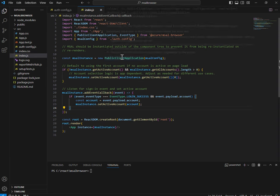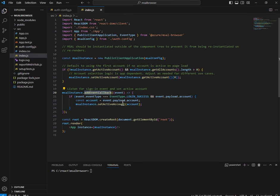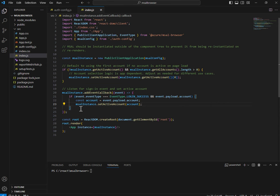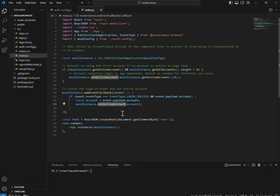Then listen for the sign-in event and set the active account. msalInstance — the PublicClientApplication object — also provides a method called addEventCallback where you can refer to various events during the authentication process. In this callback, if event type equals login success and payload.account is not null, I'm setting account to the account object and calling msalInstance.setActiveAccount() with that successfully authenticated account.